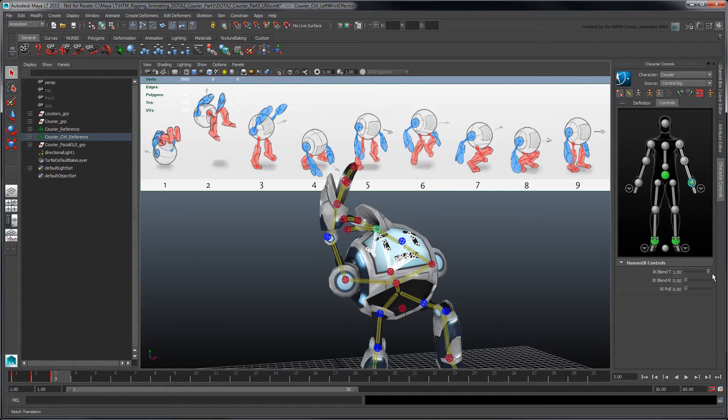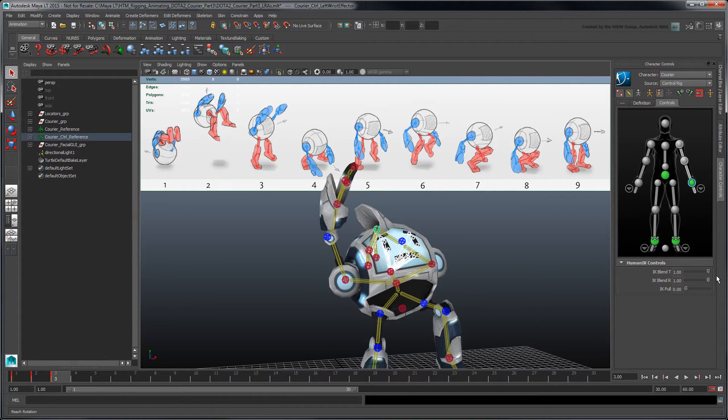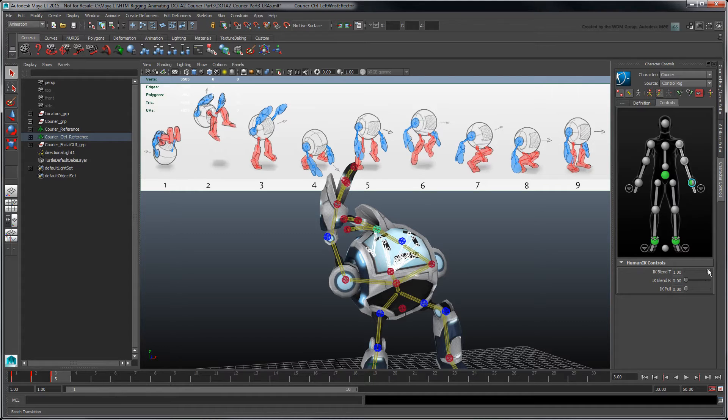Conversely, since IK effectors use world space positions, copy-pasting a key for them will not lead to mirrored results.